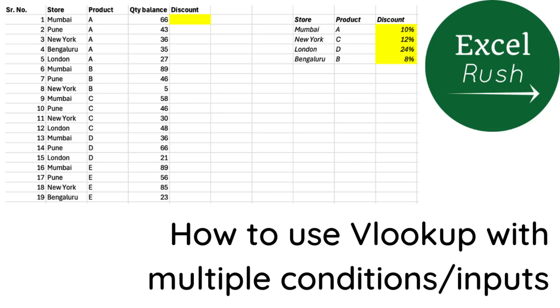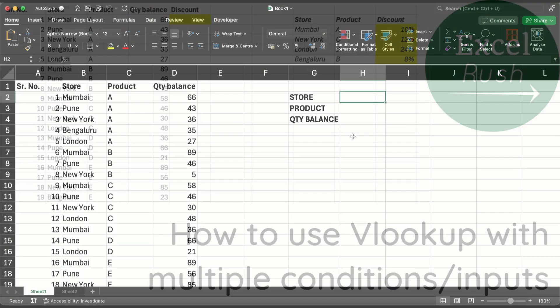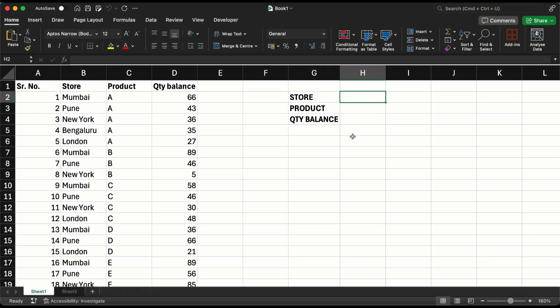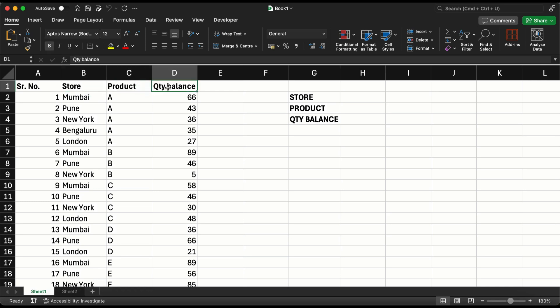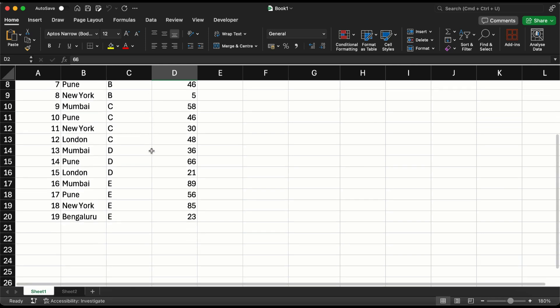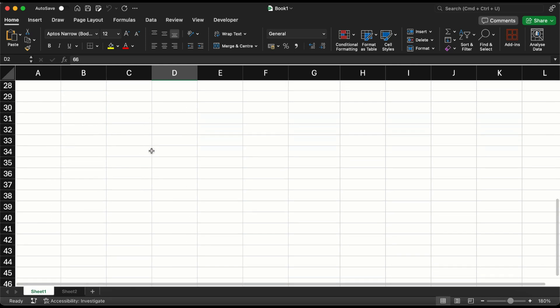Hi, welcome to Excel Rush. Today we are going to learn how to run VLOOKUP on multiple conditions together. Let's say you have inventory data like this where you have the name of the store, the product name, and the quantity inventory available in that store for that product.